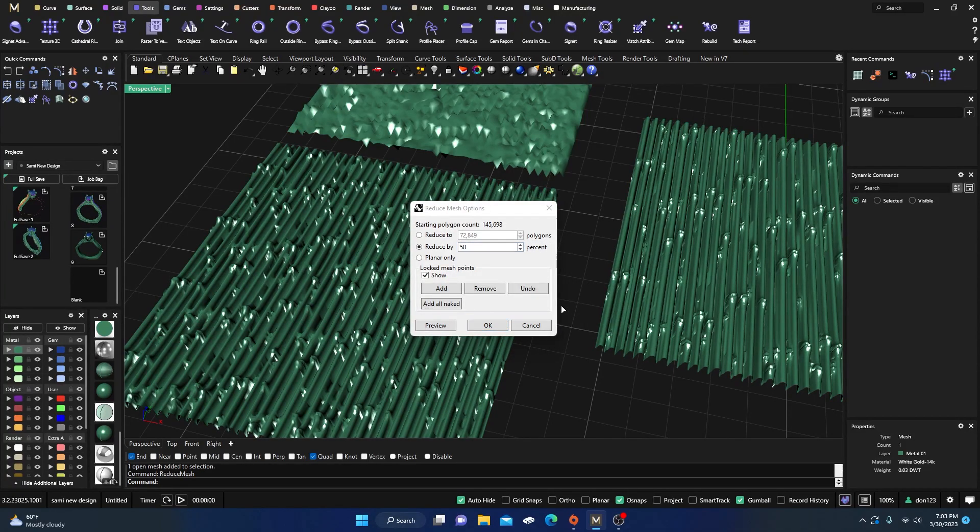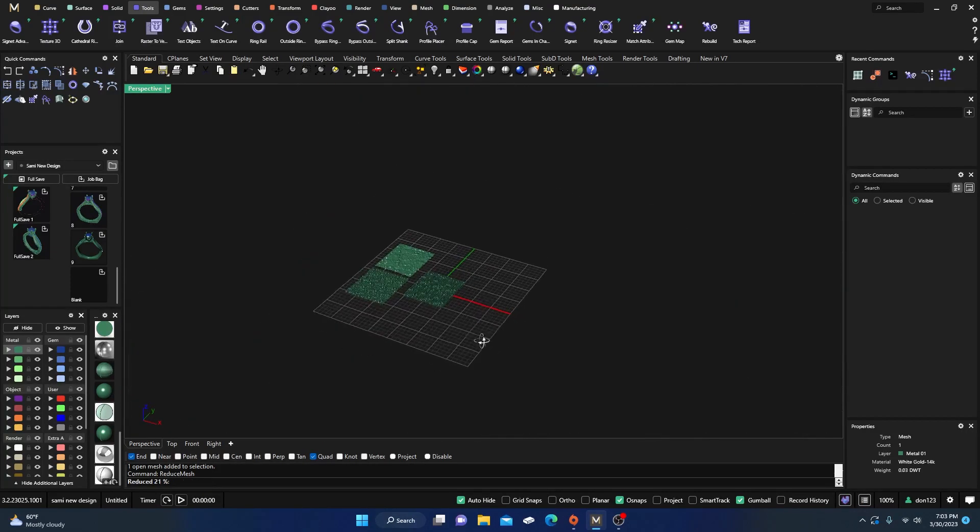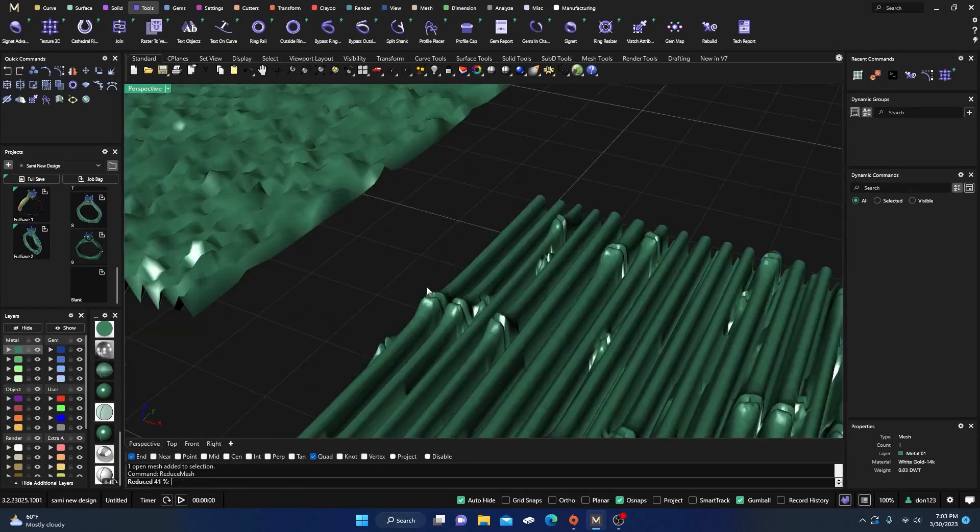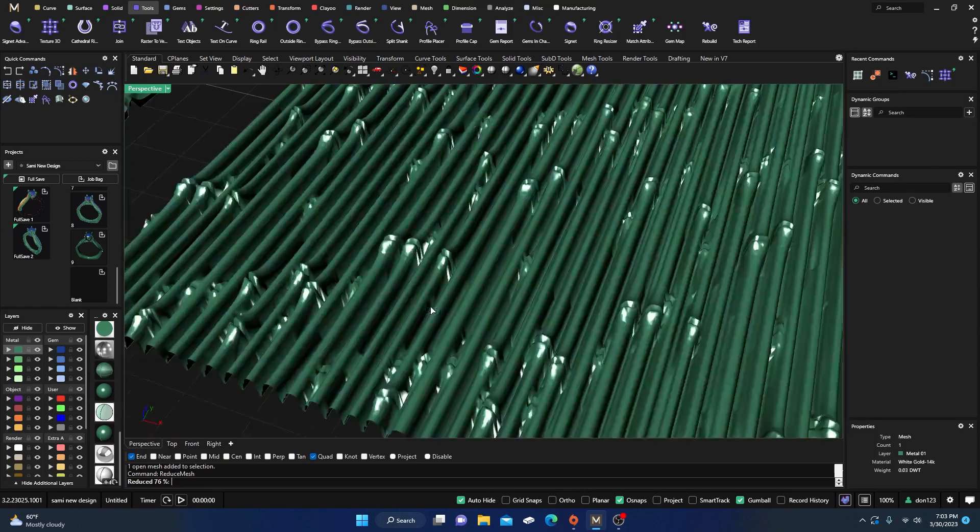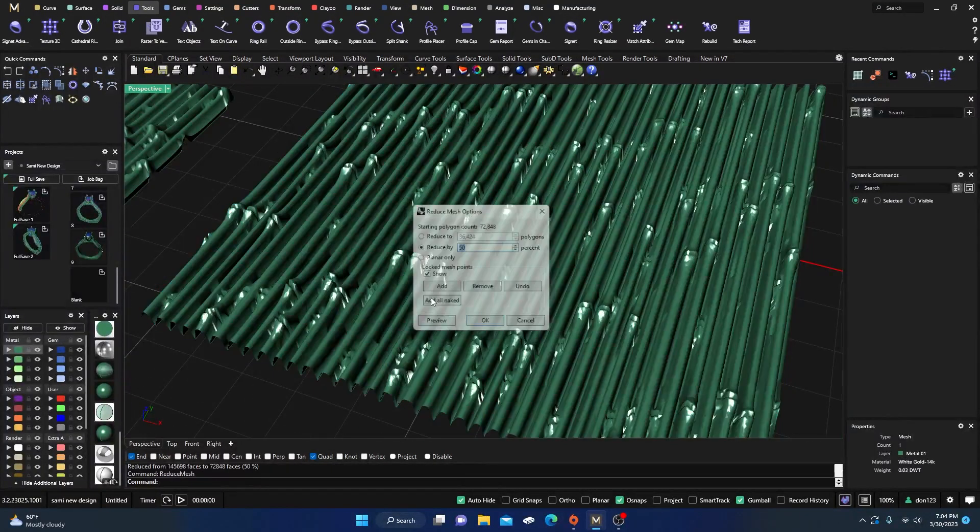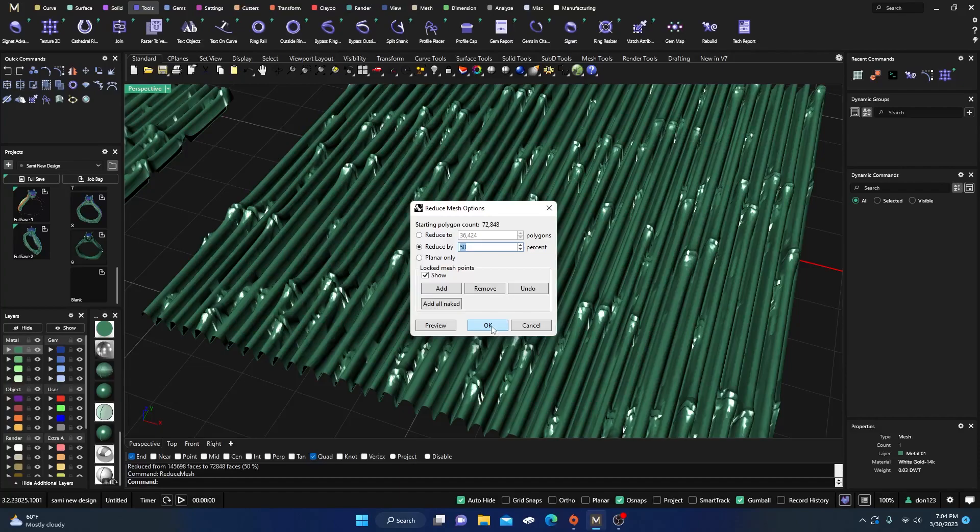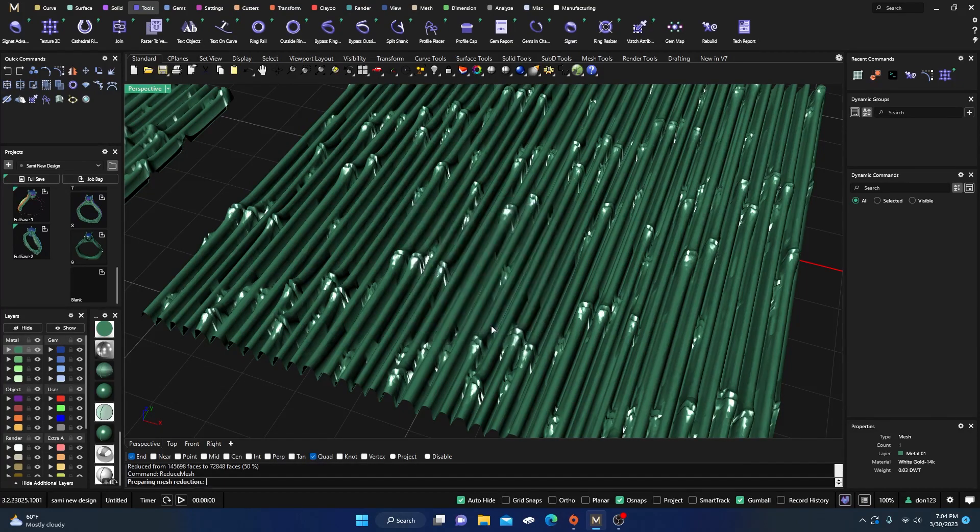So you still get a little bit better surface but you have a lot more point counts out there, right? So you can keep on reducing and checking it out and seeing what's best for your needs. Let's reduce it by 50 percent and hit okay.